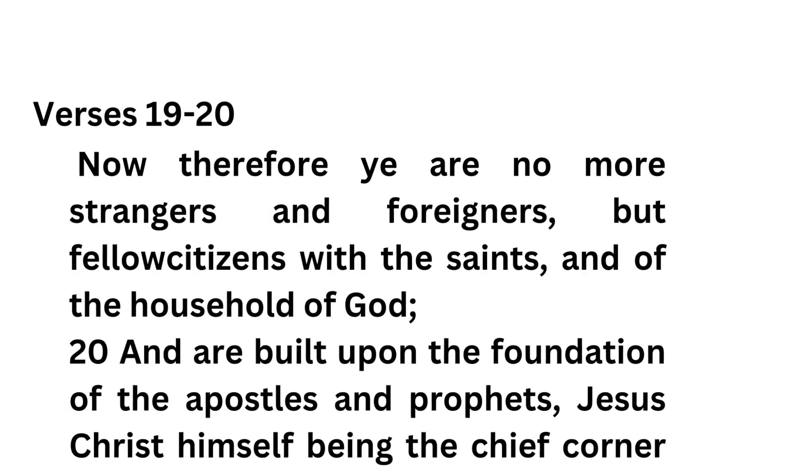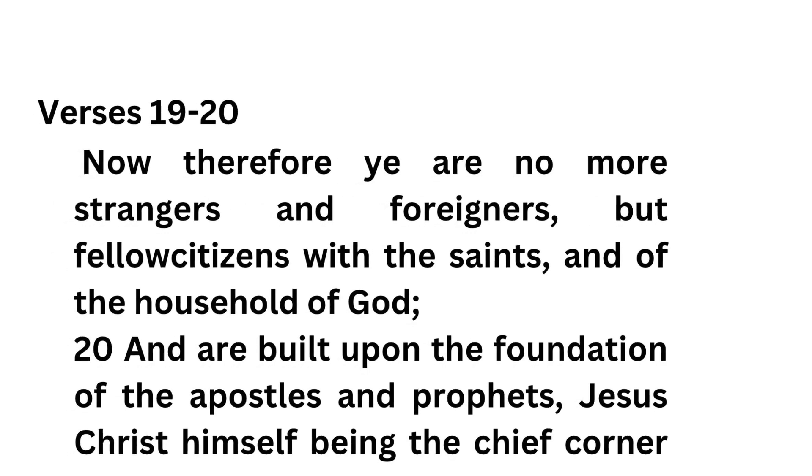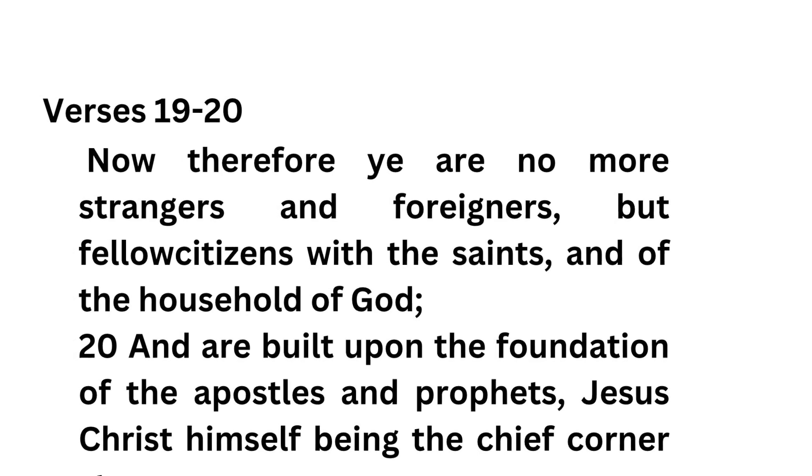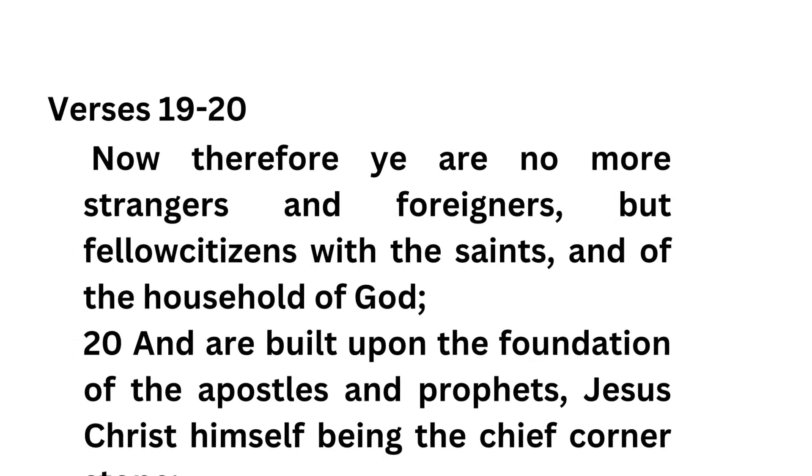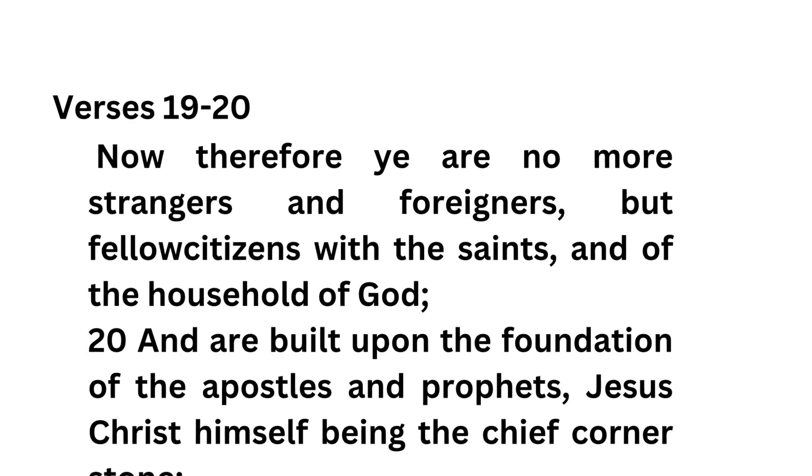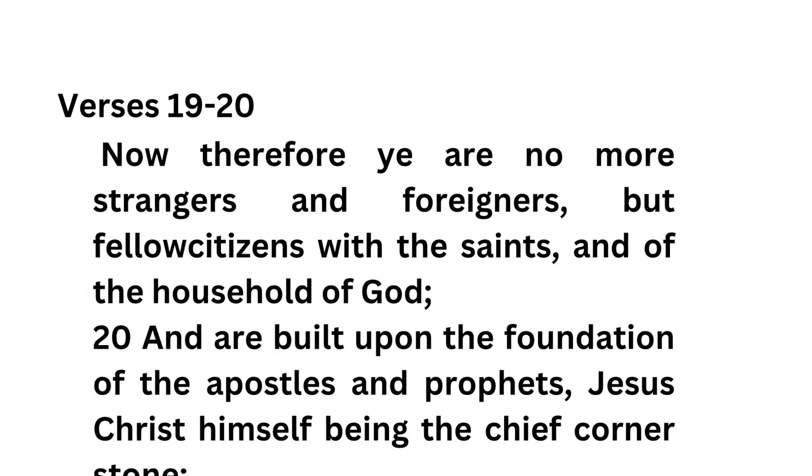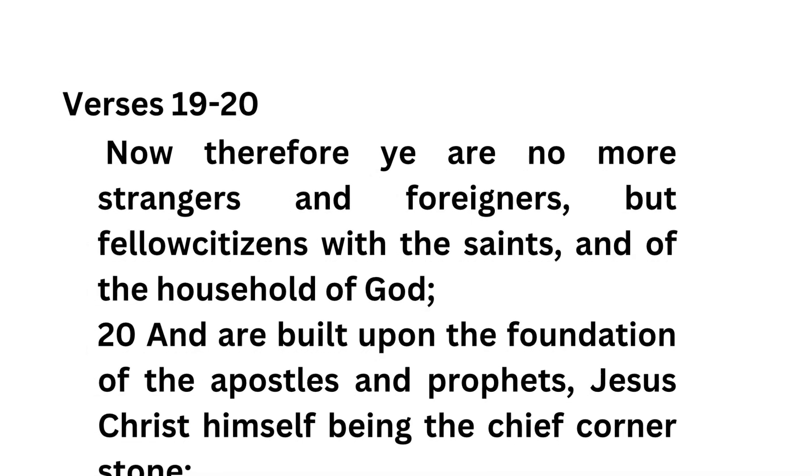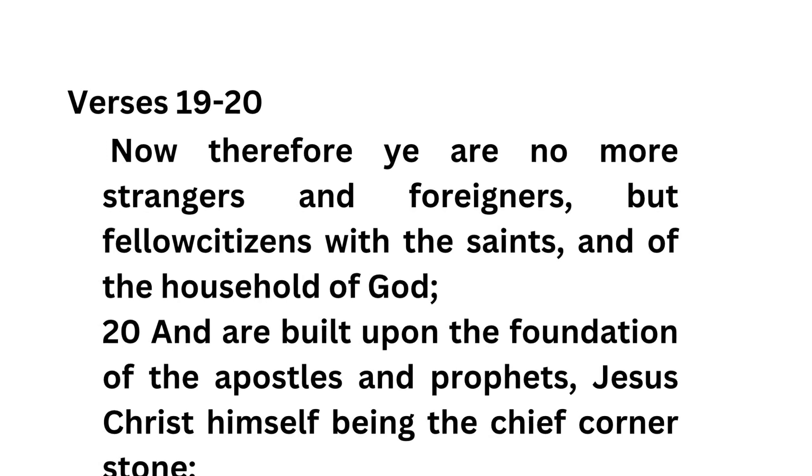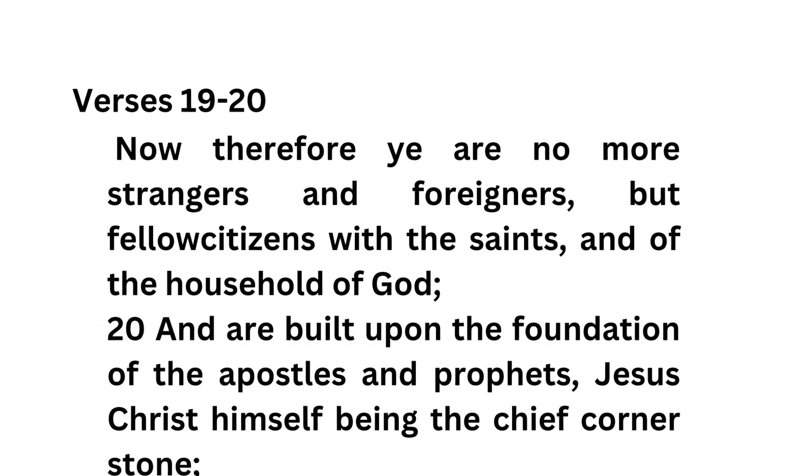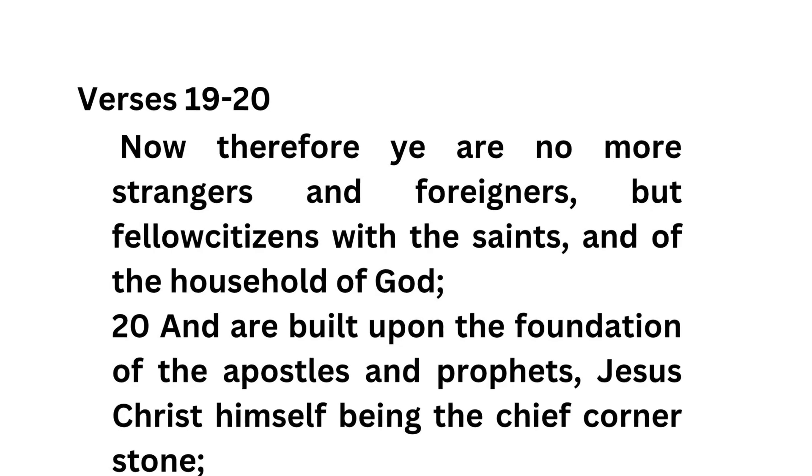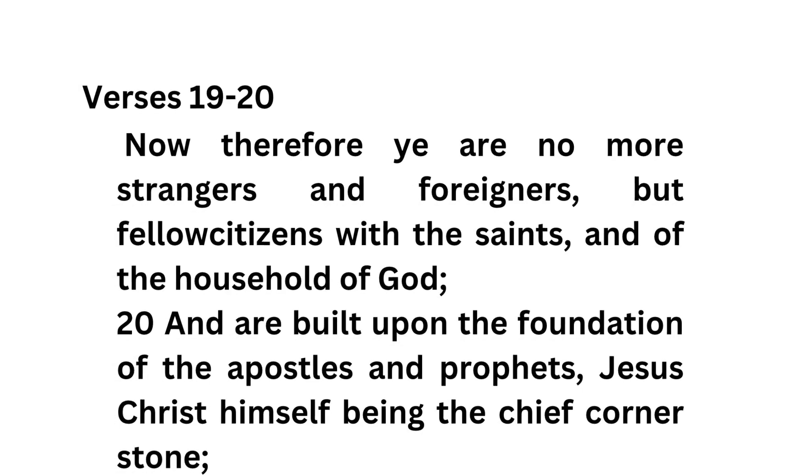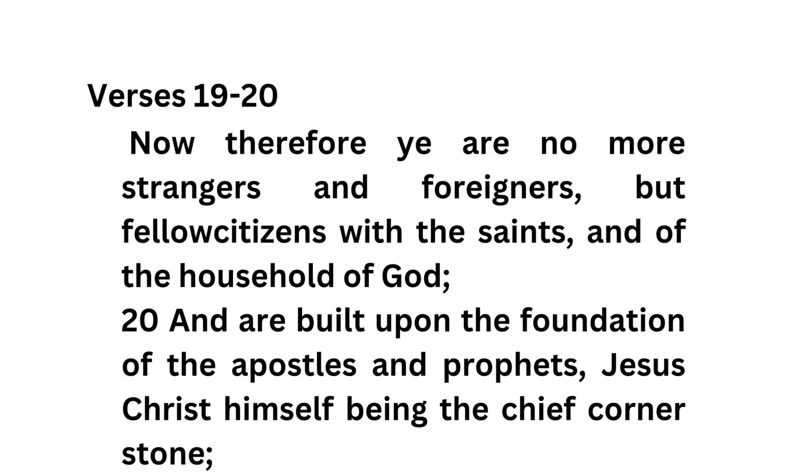Verses 19 through 20, Now therefore ye are no more strangers and foreigners, but fellow citizens with the saints, and of the household of God, and are built upon the foundation of the apostles and prophets, Jesus Christ himself being the chief cornerstone.